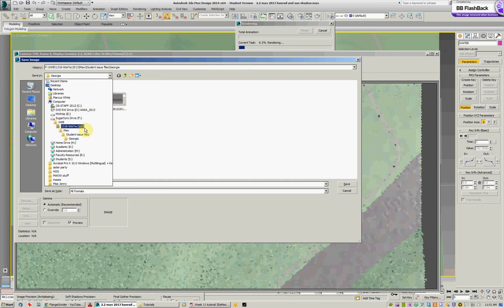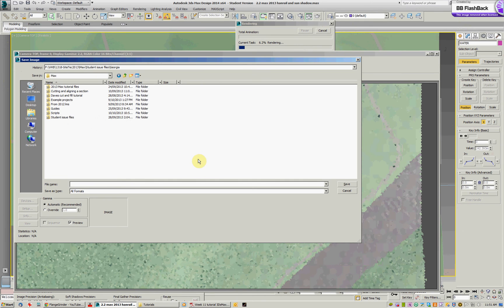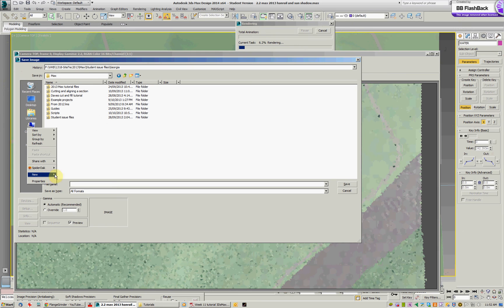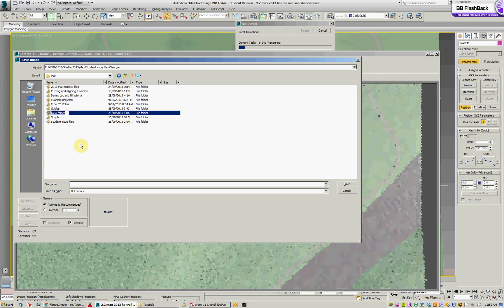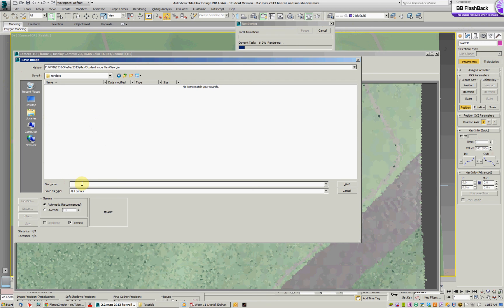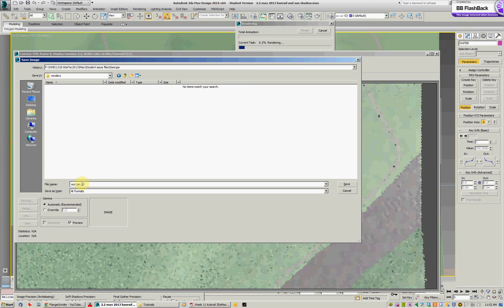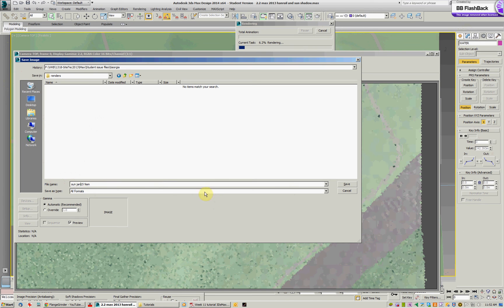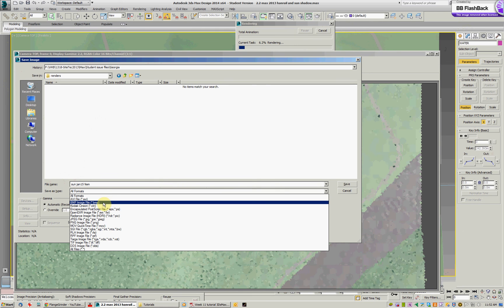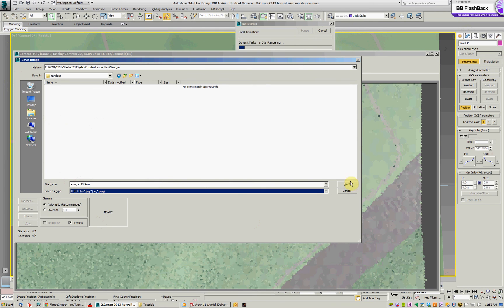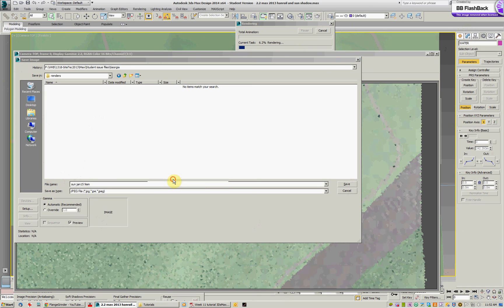So I'm going to go back here into max. And I'm going to make a folder called renders. And I'll probably call this sun Jan 15, 9am. I tend to save it as a JPEG. Just go OK.